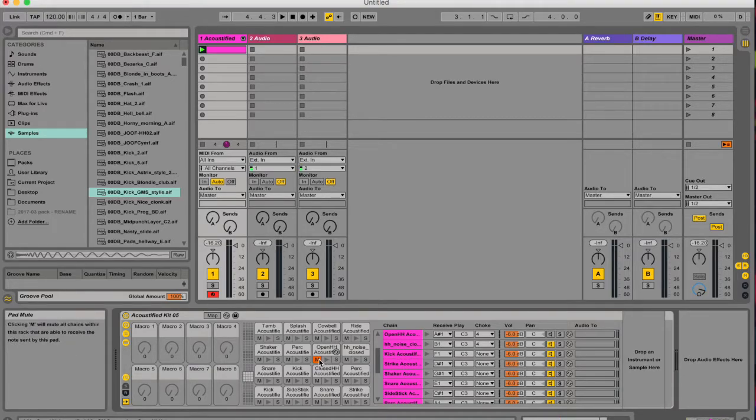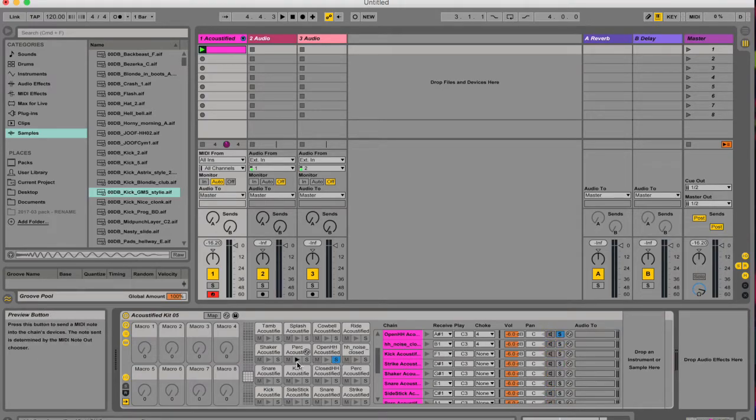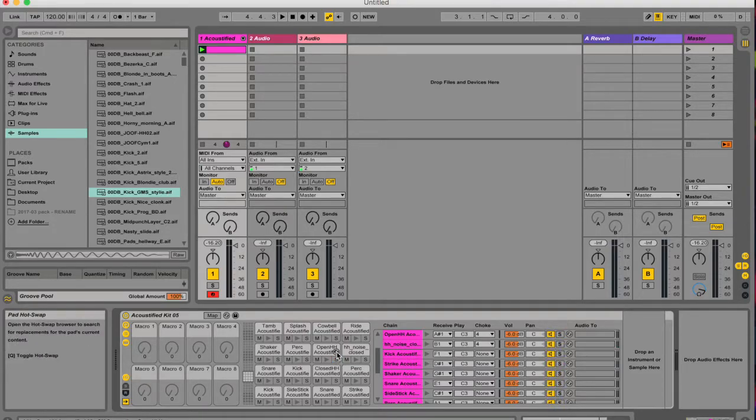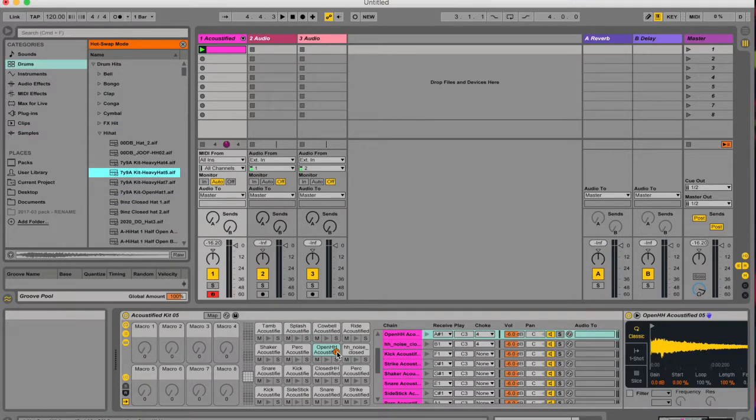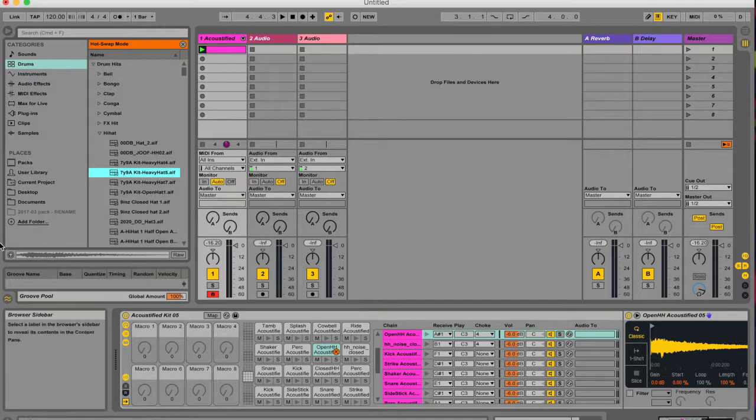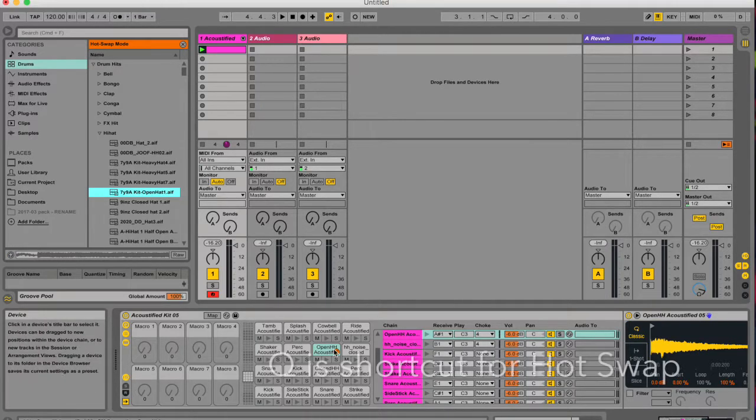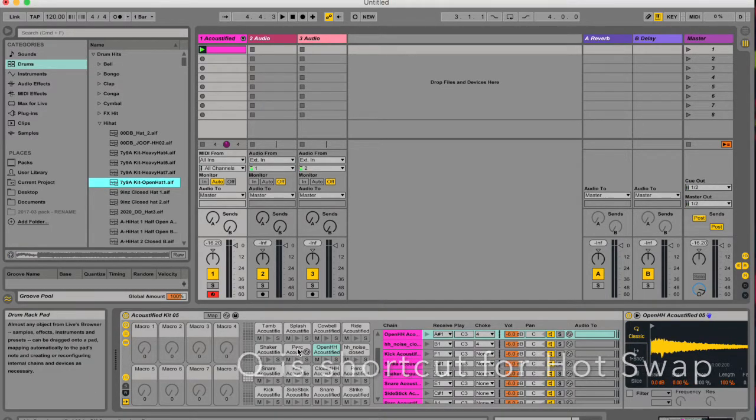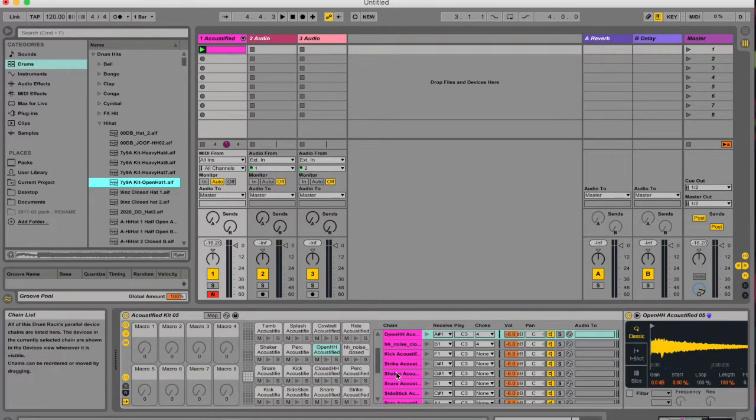You can also mute specific pads. So if you've got a whole drum loop going and you're not hearing something maybe it's muted. You can also solo things so that that's the only one you'll hear, which means you won't hear anything else if you trigger it. You can also enable hot swap over here, which enables you to just quickly jump through different samples and try them out. Your preview needs to be on here, otherwise it's not really going to work, and Q is the shortcut for that.